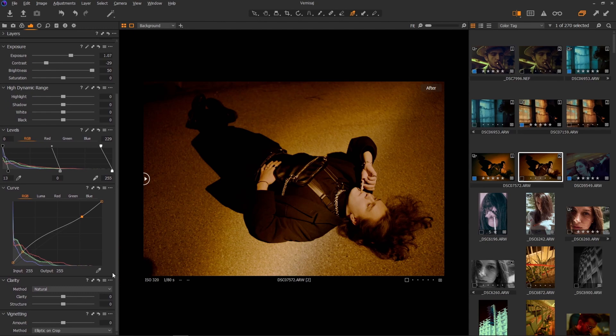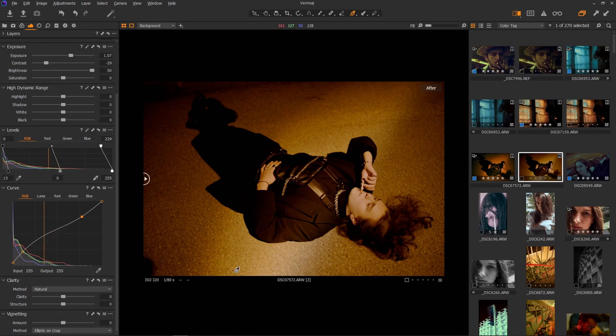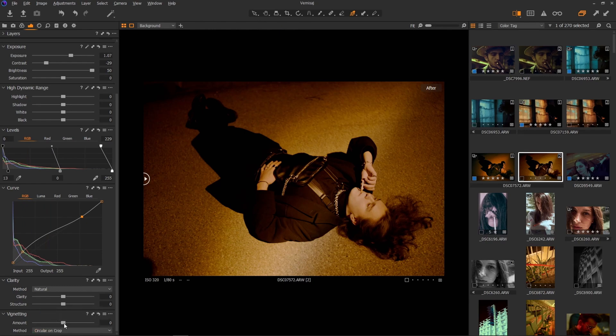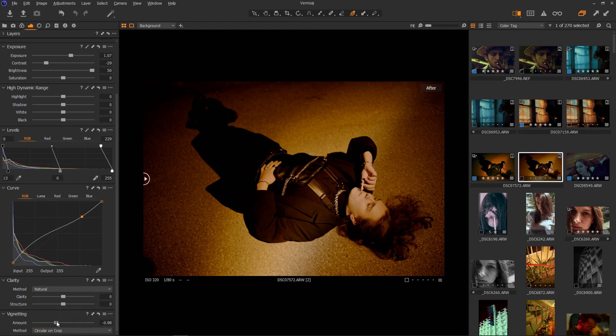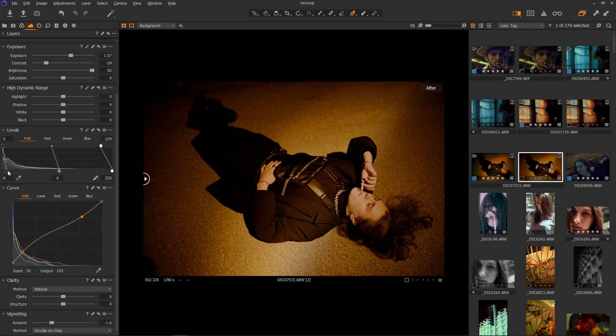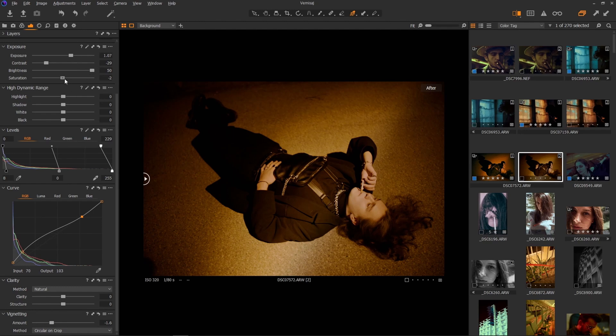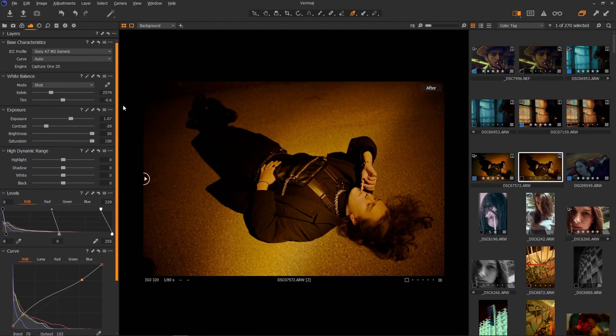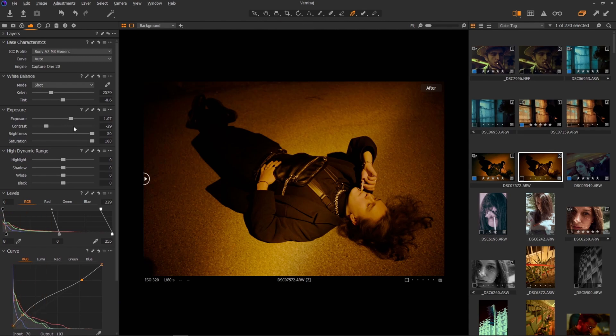I'm going to add a little bit of vignetting because I want to get rid of all the details around the subject. I want to focus on him. So let's change the method to circular and add a little bit something like that. Maybe too much black crushing. Good. Maybe saturation all the way up because I want to make this look golden. More shadows.